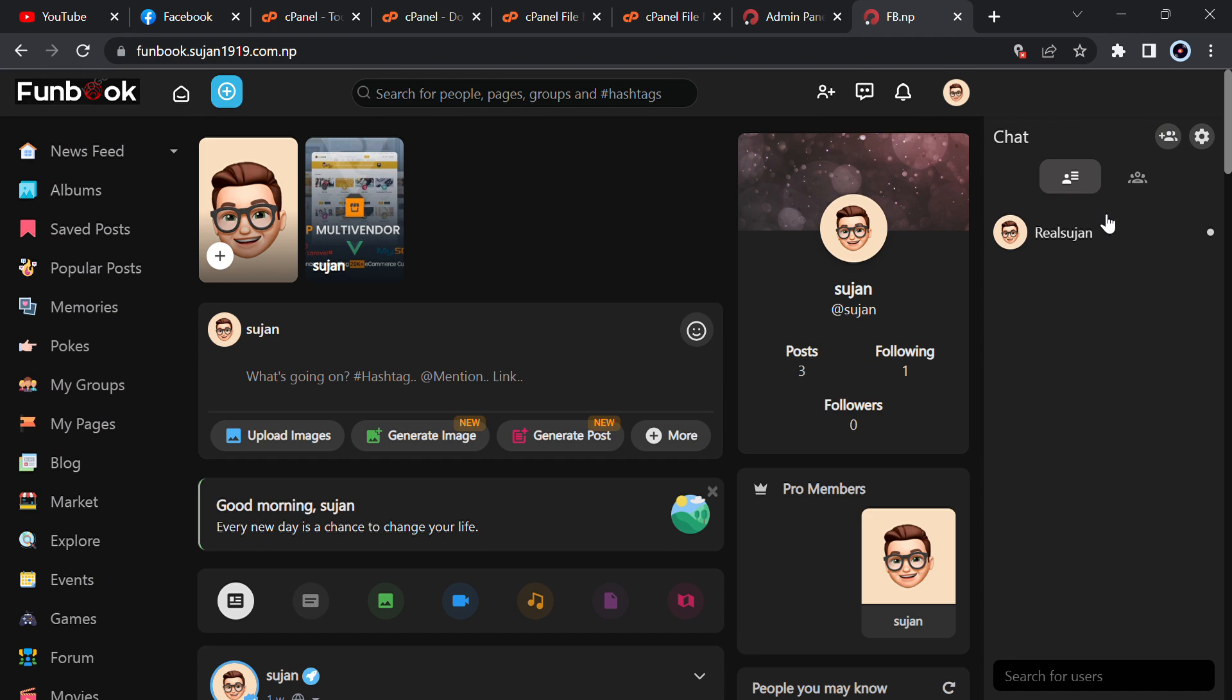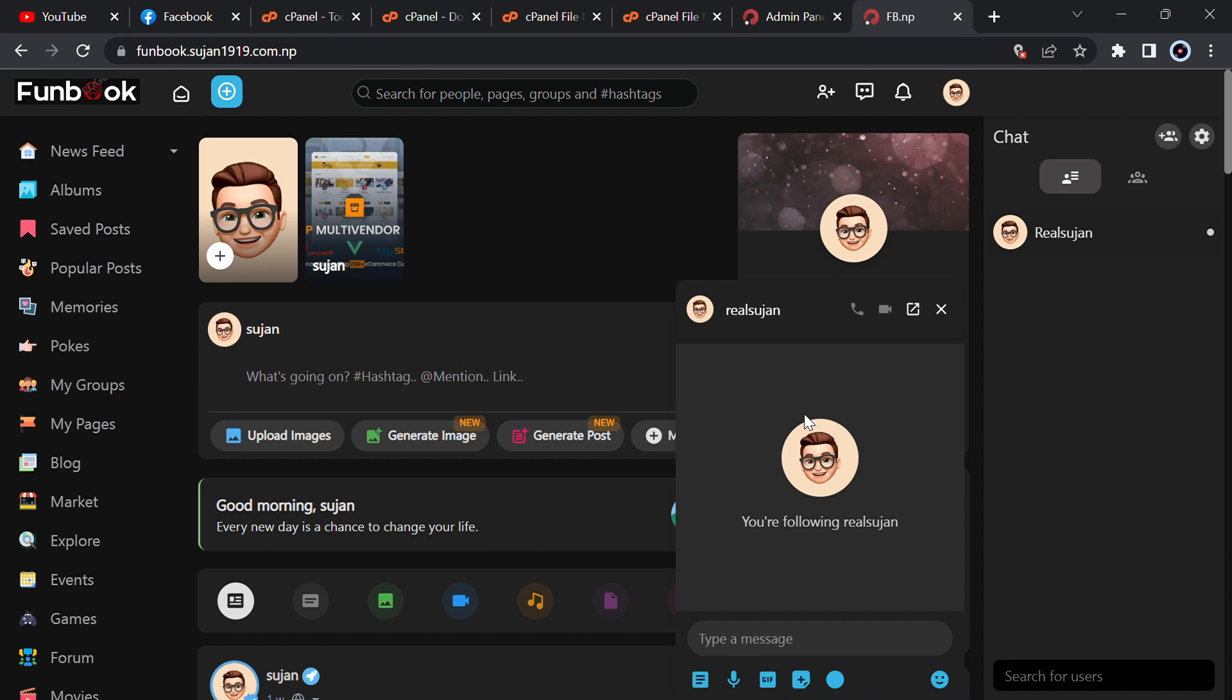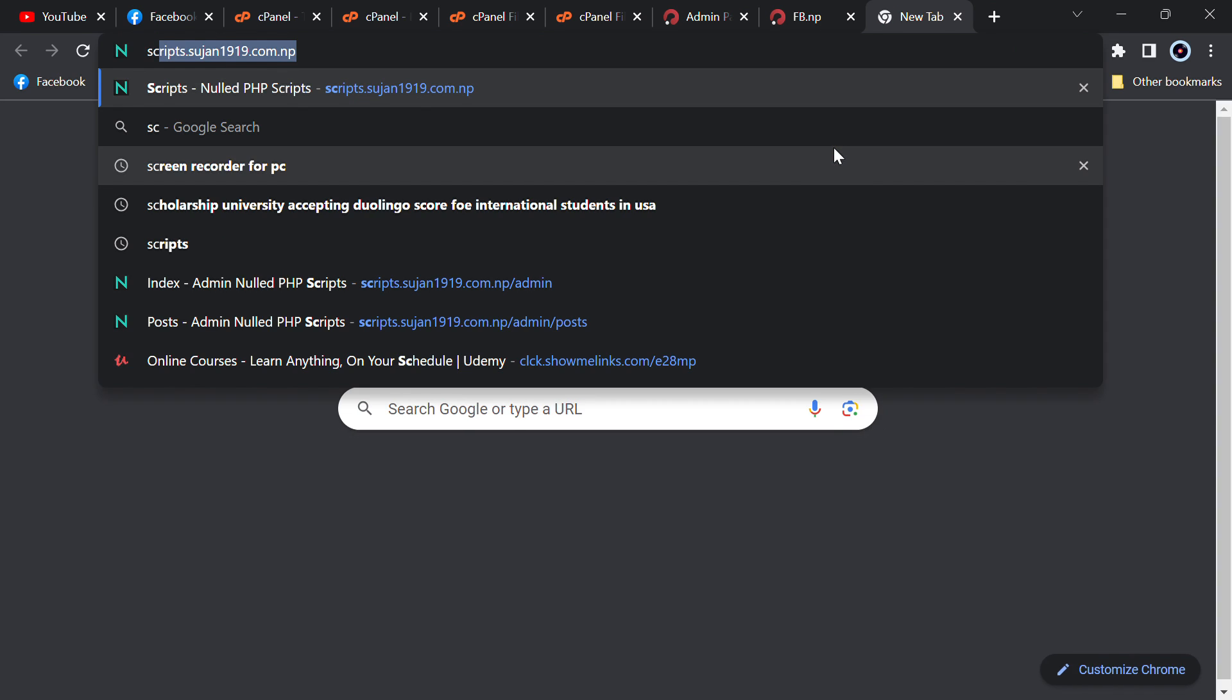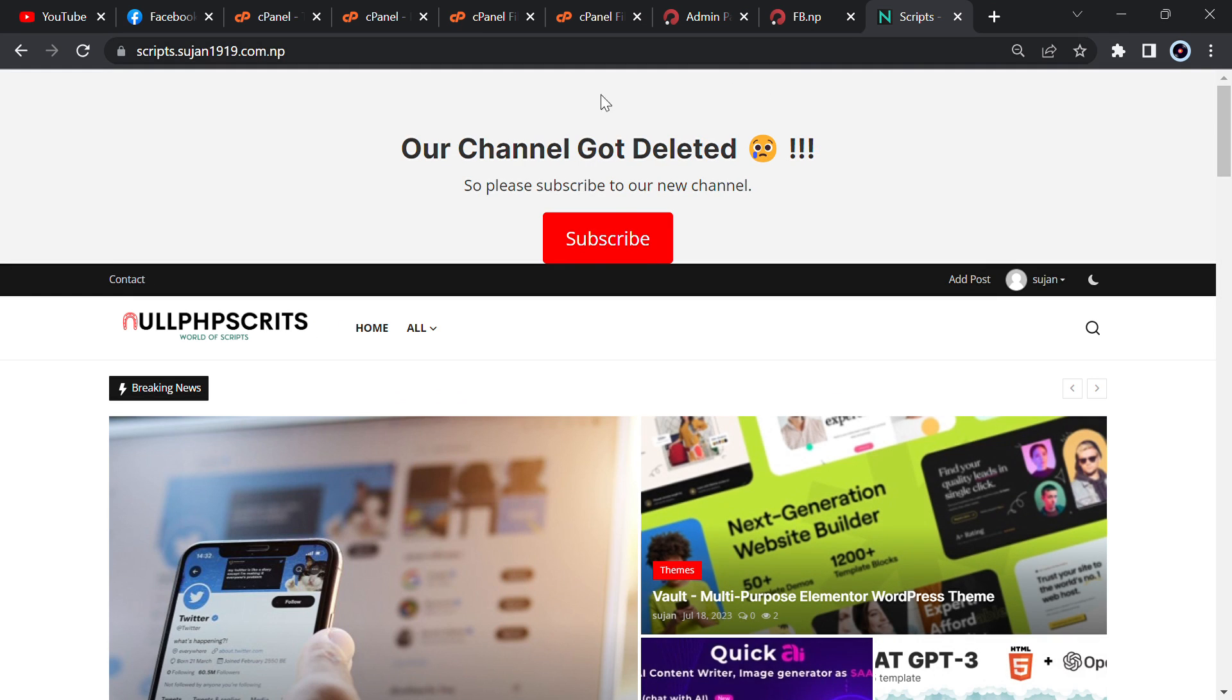You can just chat with someone, just say hi, you can call, you can do video audio call, you can do everything. But I won't be calling. So in order to download this script, go to scripts.susan1919.com.np and our previous channel.